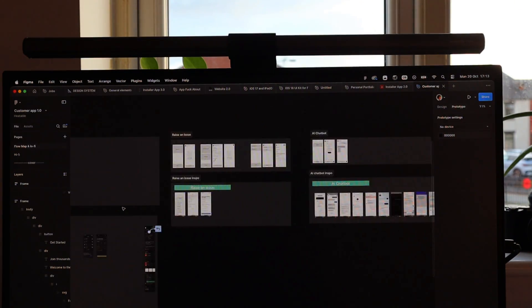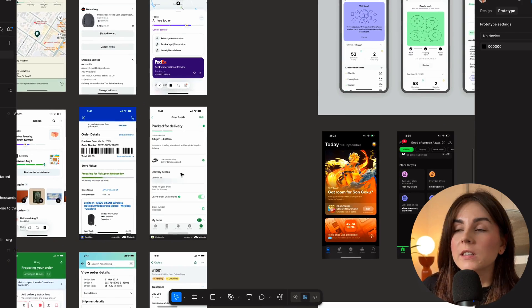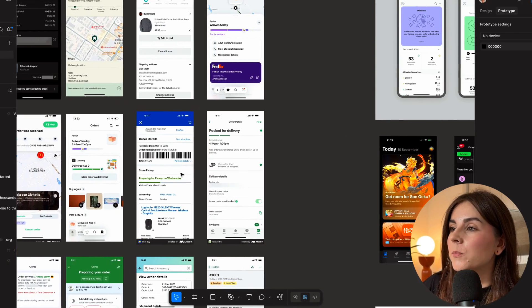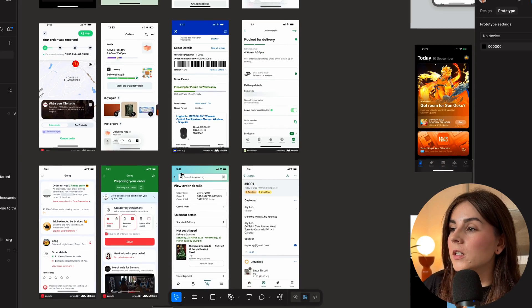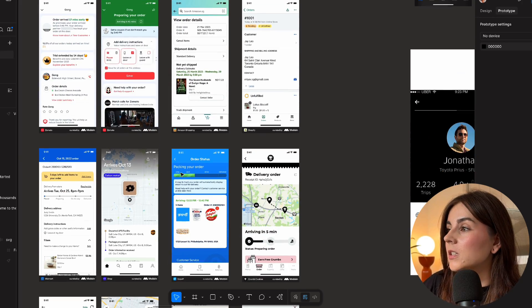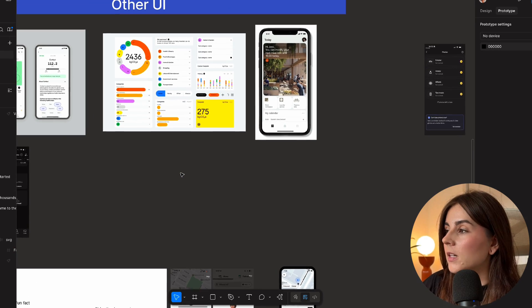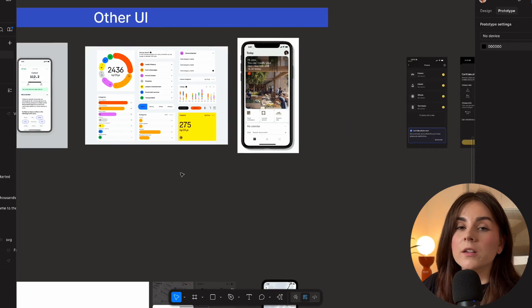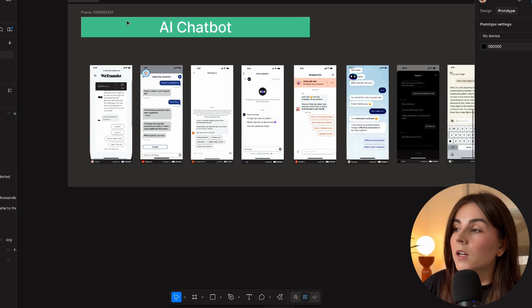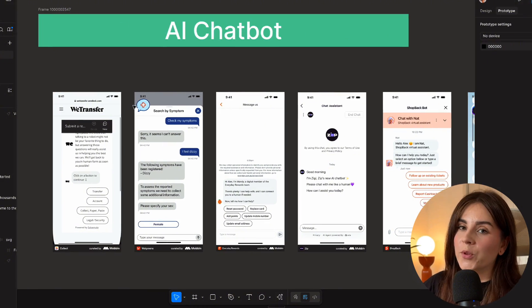I look at what is predictable, what's outdated, and what I can do differently to not confuse people. I'll categorize them into different categories — for example, here I have order tracking and all the screens related to order tracking, and here are other UI elements that I found interesting. Similarly, I did the same for the AI chatbot feature, dropping all the screenshots and so on.